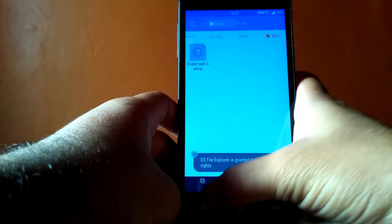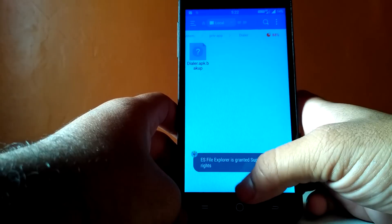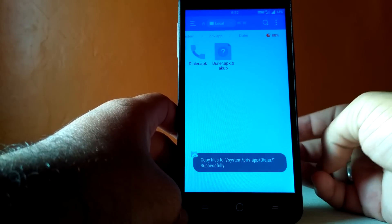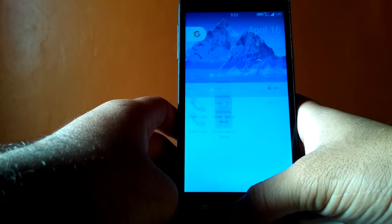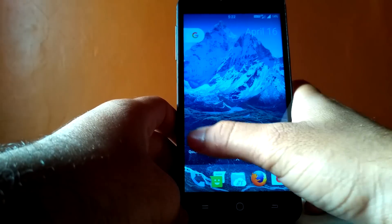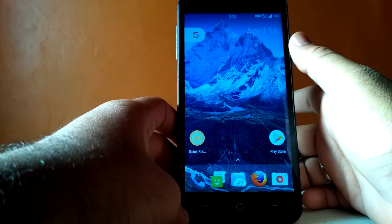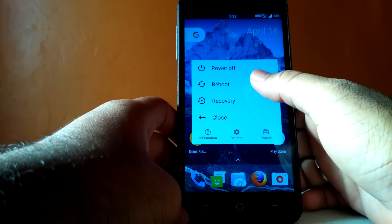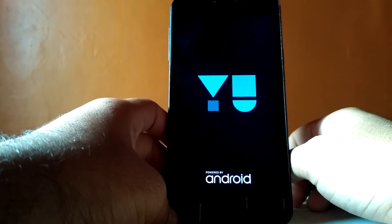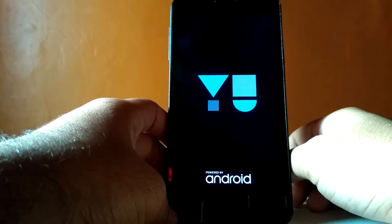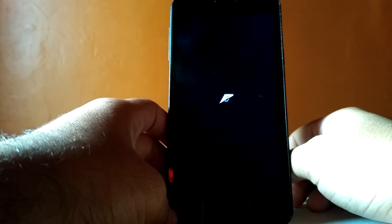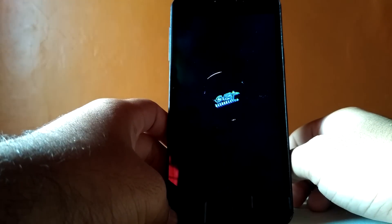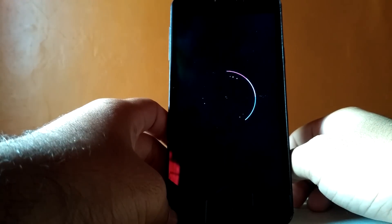Now paste the downloaded dialer.apk in this folder. To make all these things work, you need to reboot your phone. This method should work with all CyanogenMod or Lineage OS ROMs. I have not tested it on AOSP based ROMs.